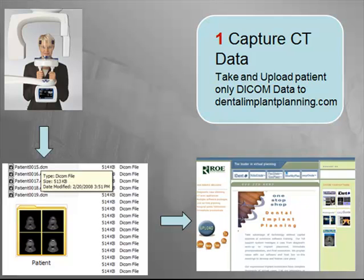The first step is easy. If you have cone beam equipment in your office, you already know how to do this. Take a CT scan, save the patient data in a single folder, and upload the folder to dentalimplantplanning.com.